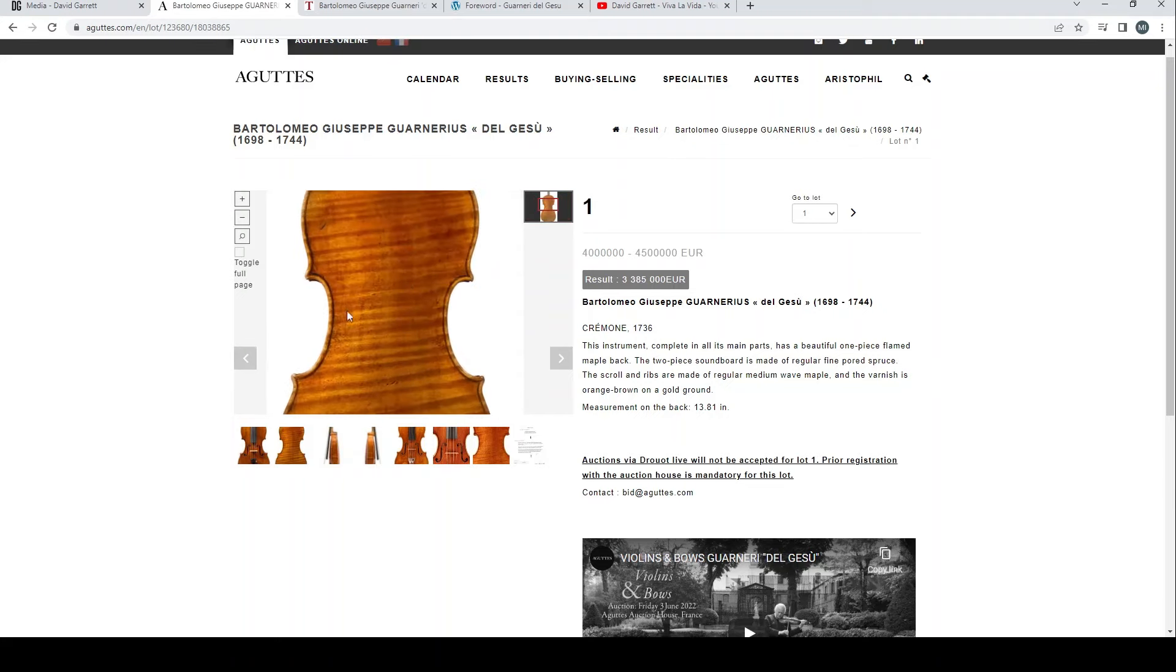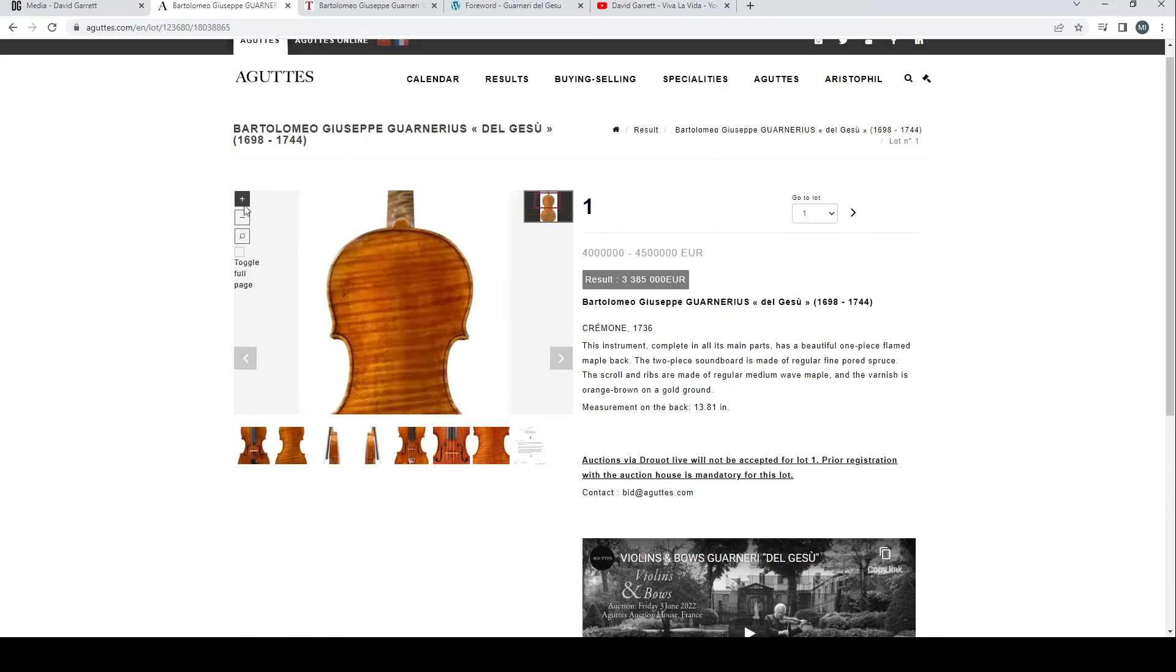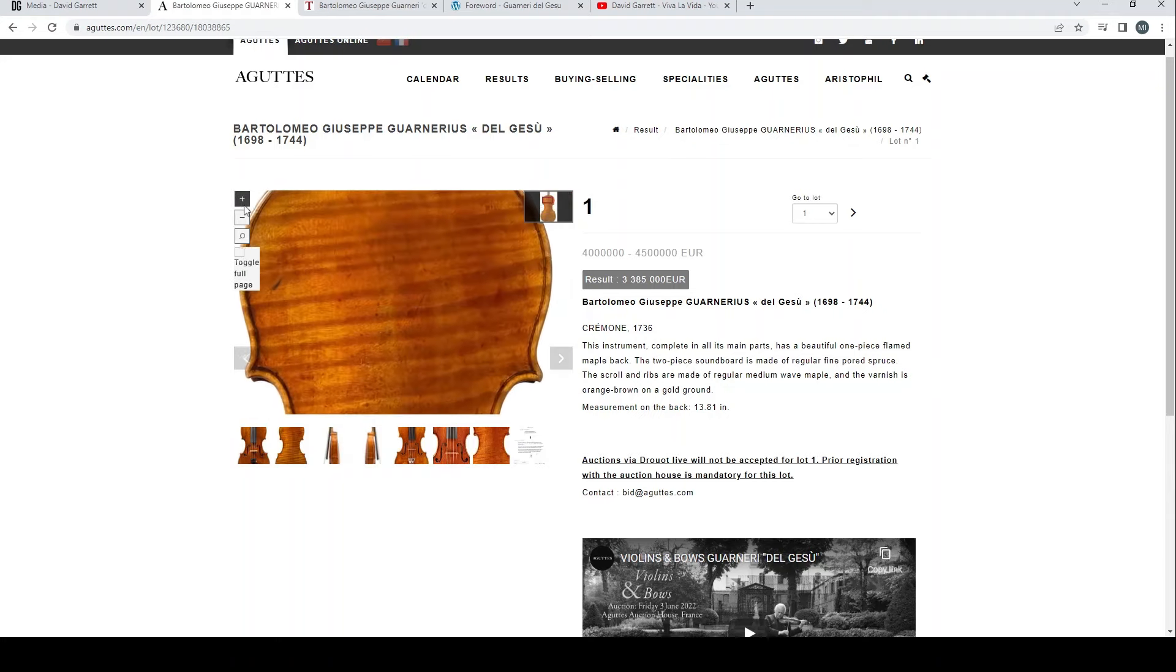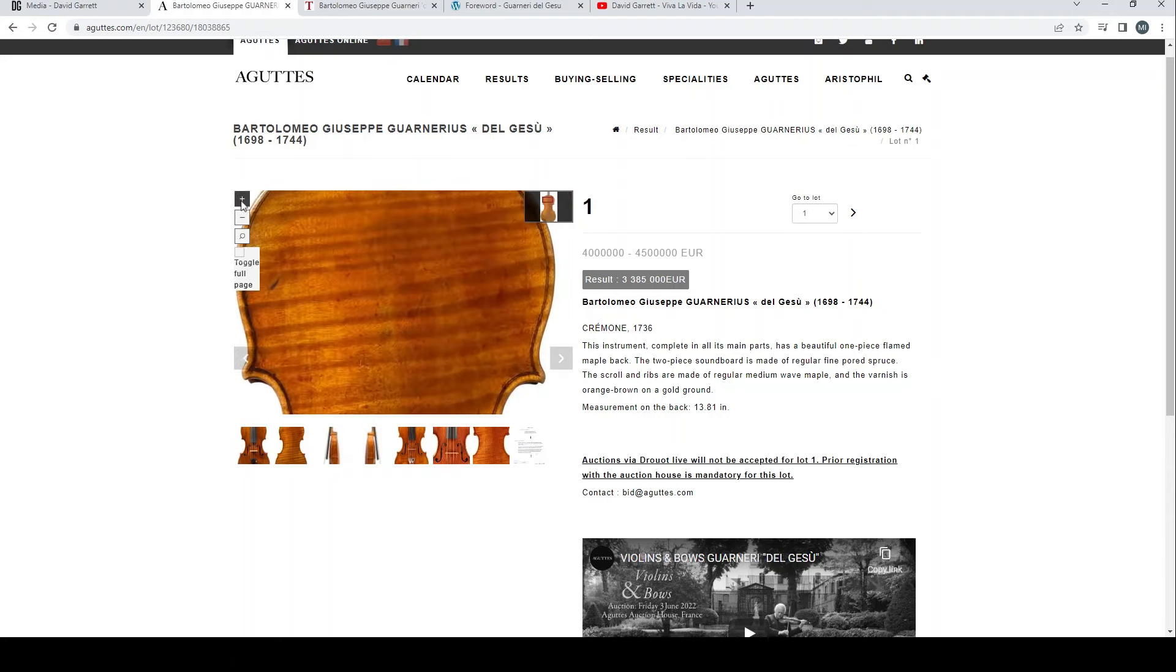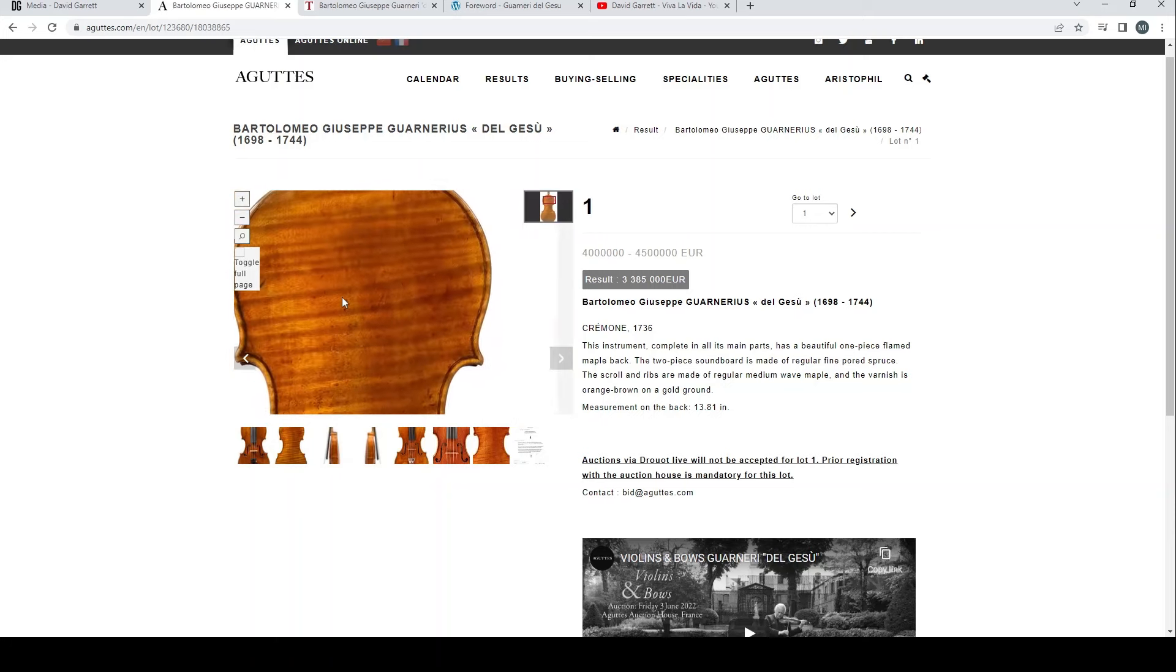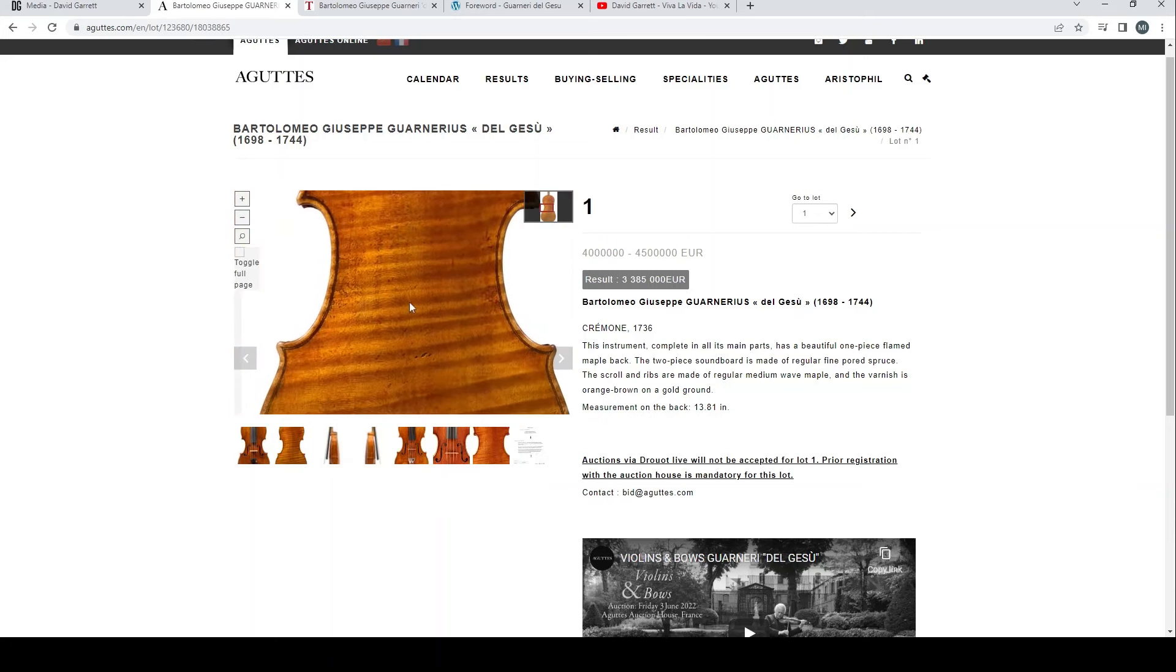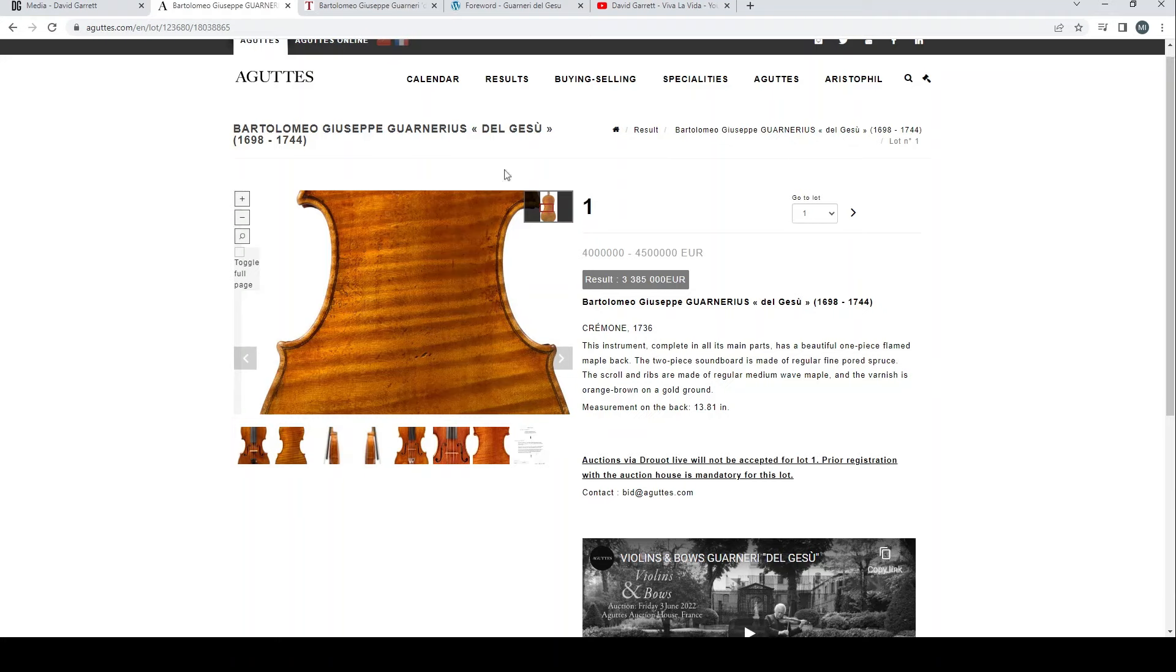I've since been told that apparently there's a big crack on this instrument, potentially a sound post crack, which would affect the value quite a lot. But I haven't seen any evidence of this or a condition report. If you do zoom in a fair bit, you can see some potential evidence that this may be the case, but I don't know for sure.